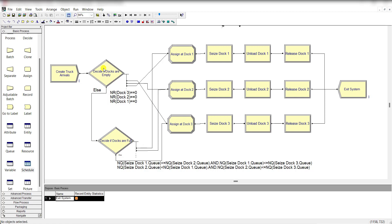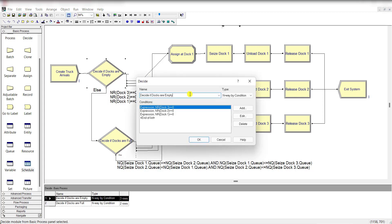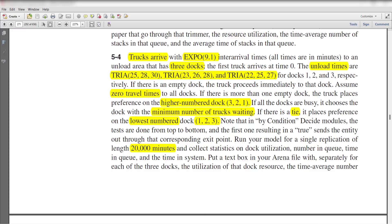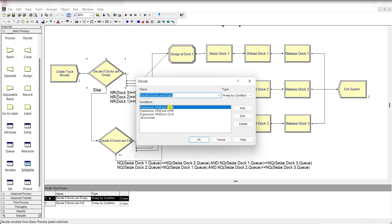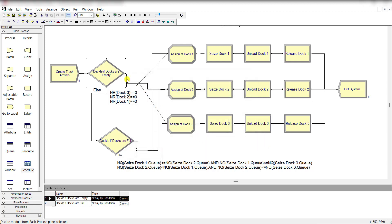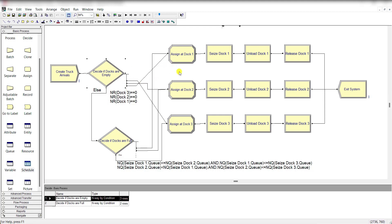Now let's move back to the decide module and rename it as decide if docks are empty, and type n-way by condition. The first condition expression is number busy in resource for dock 3 is equal to 0, then 2 and 1. Remember in the exercise, it states the higher numbered dock 3 to 1. So that's why here 3 comes first, then 2 and 1. Then click on it, and then use the connect to connect the connection between the decide and the assign module of each dock.